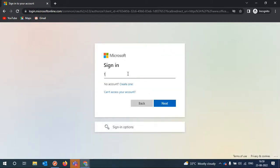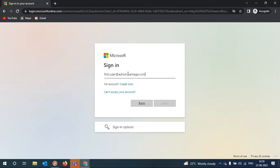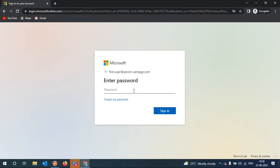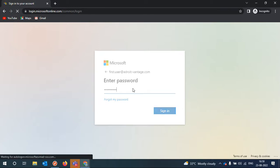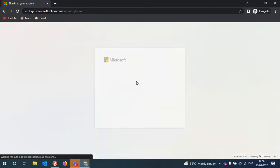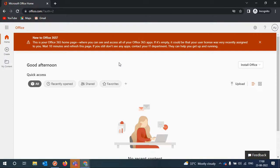Sign in. Now the system is asking to enter the code displayed in your Authenticator app — no SMS, only the Authenticator app will work here. I enter my code and that's it. The system should not ask anything else after this.